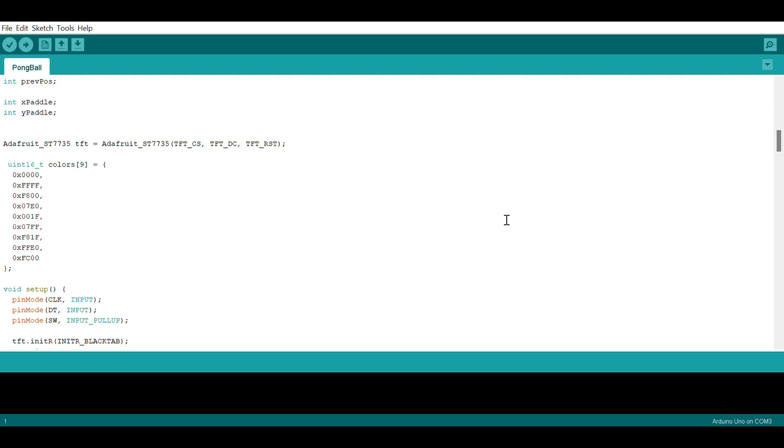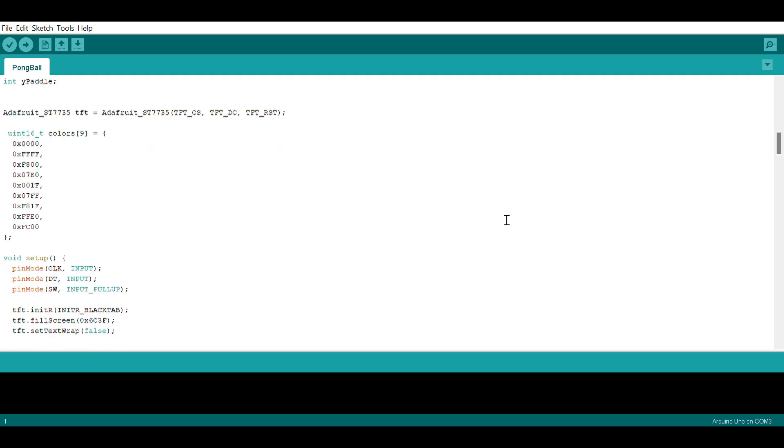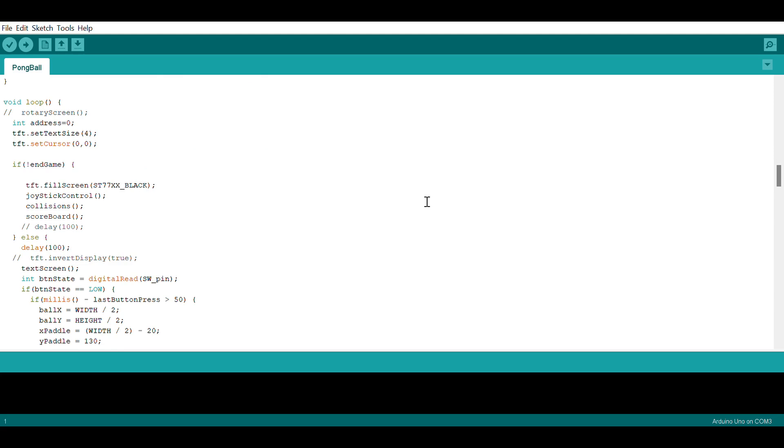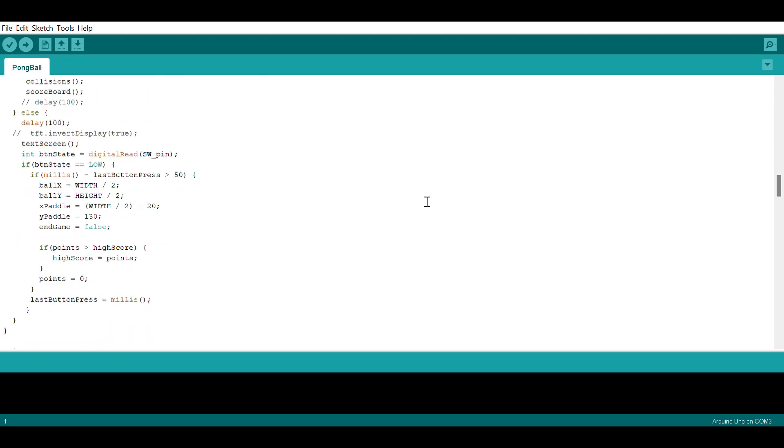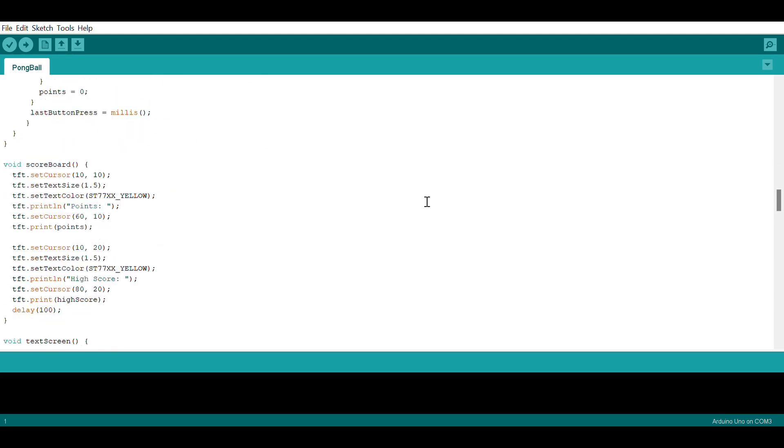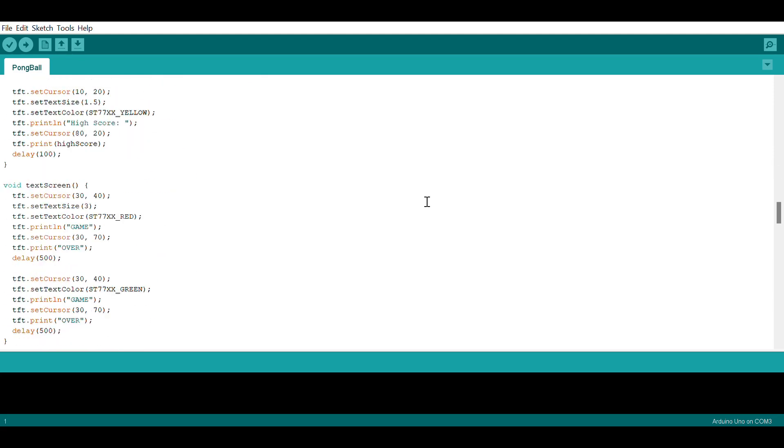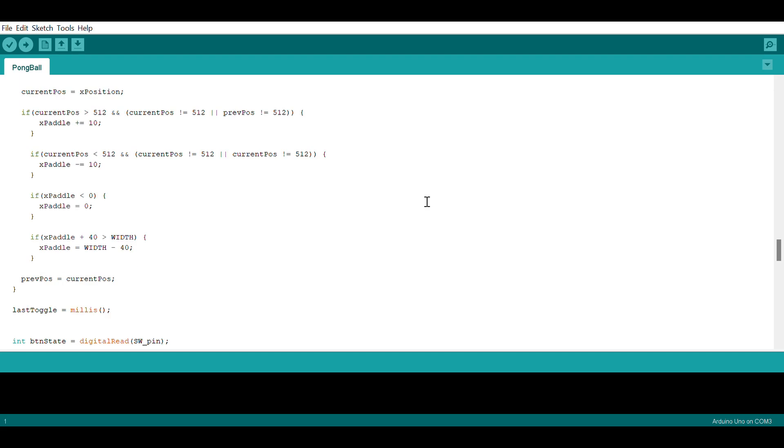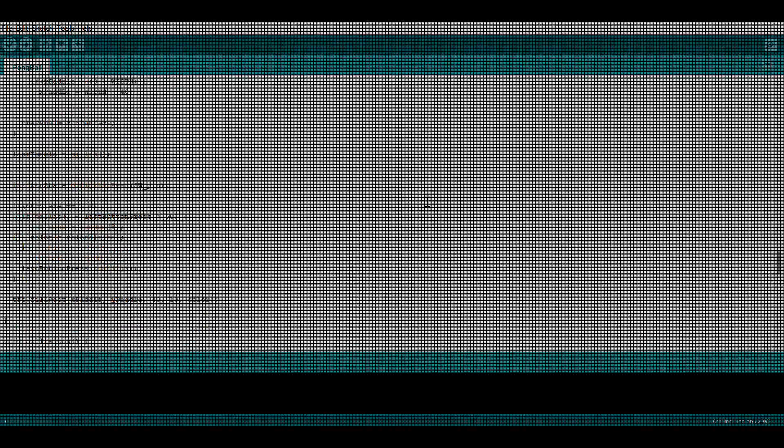Here is the code used for the project. All resources will be posted in the video description below. The following is a demonstration of the game itself.